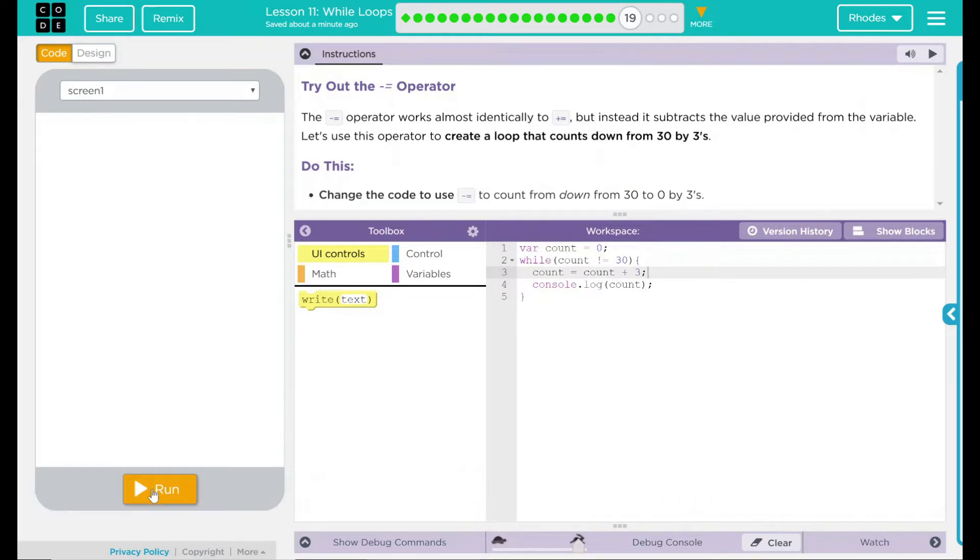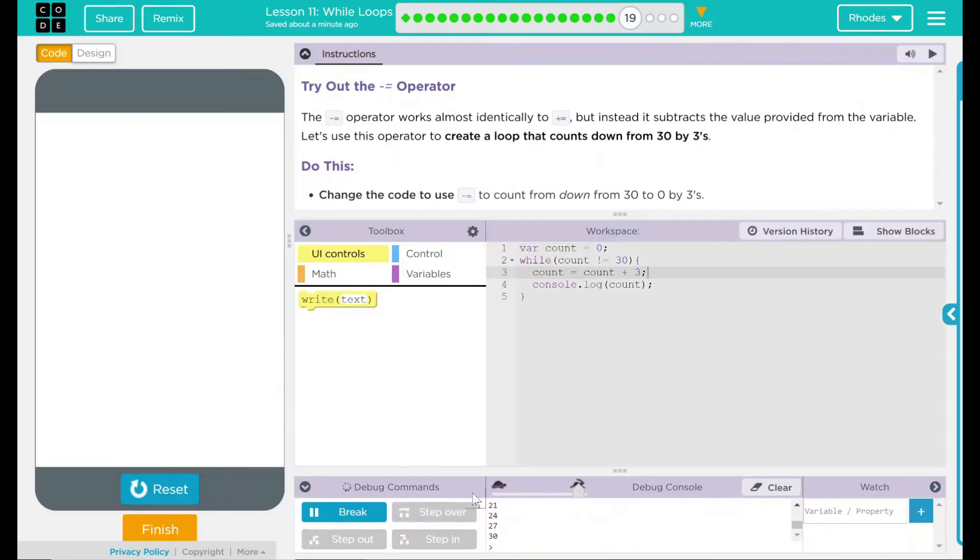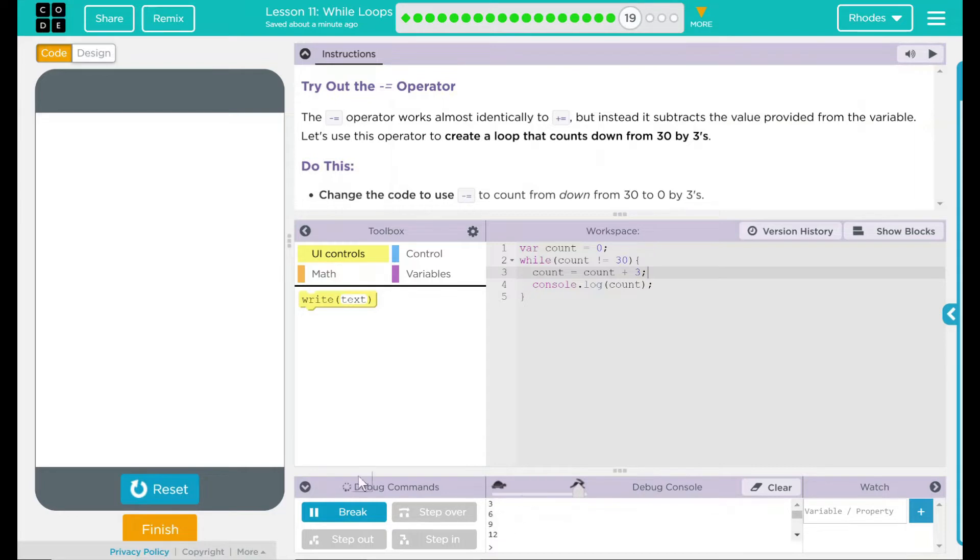Right now, let's just see what our code does. And it looks like it is counting up by 3s.